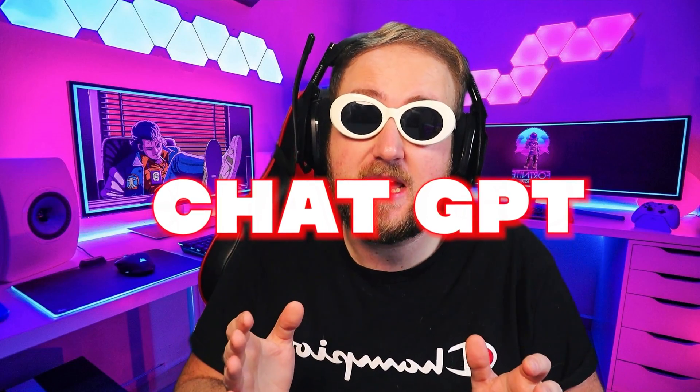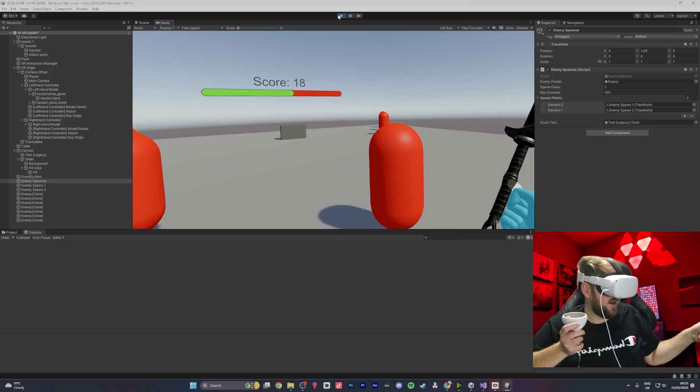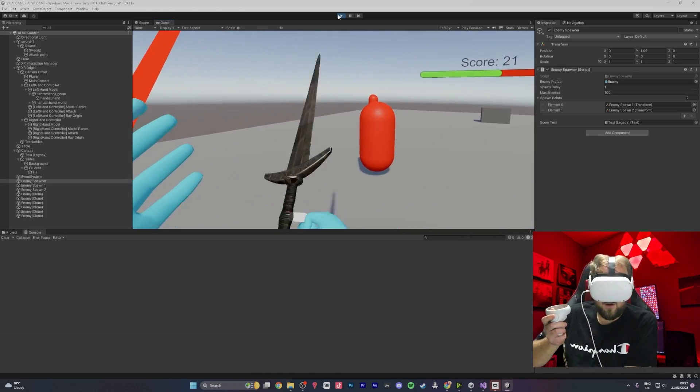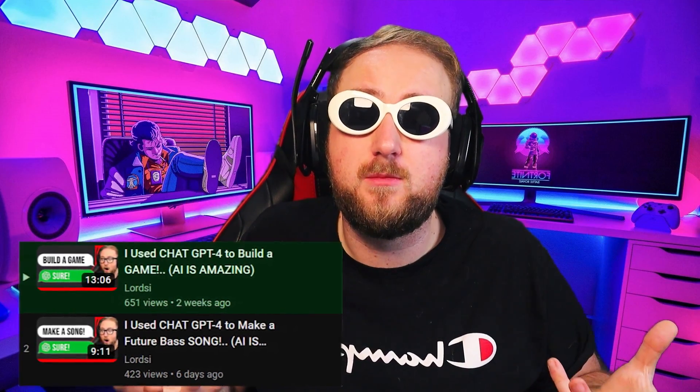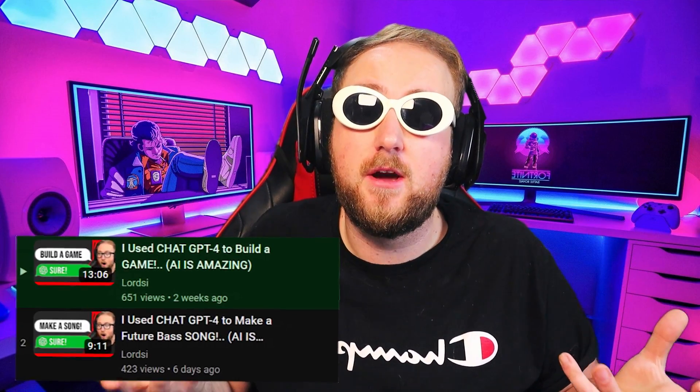Today we're going to be using ChatGPT to create a game in virtual reality using Unity. The last two videos did so well and I love seeing the response from the community, so we have to make another one. There is three and a half hours of footage I have chopped down into a nicely edited video for you, so even if you don't have game development experience, you can still enjoy the content.